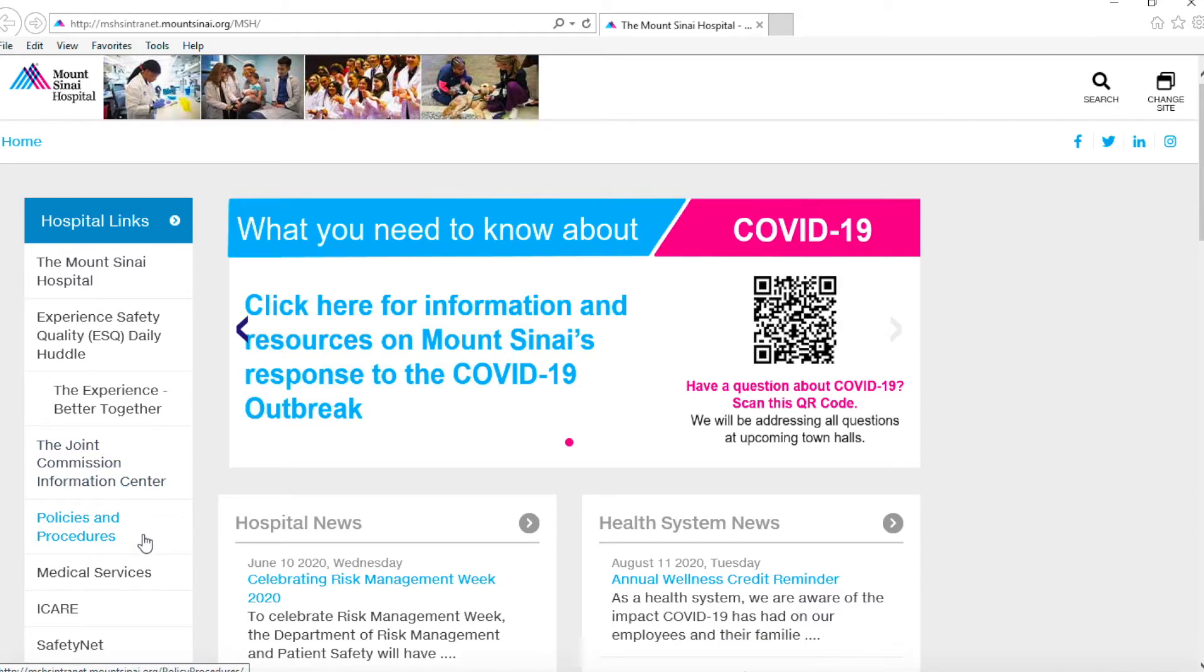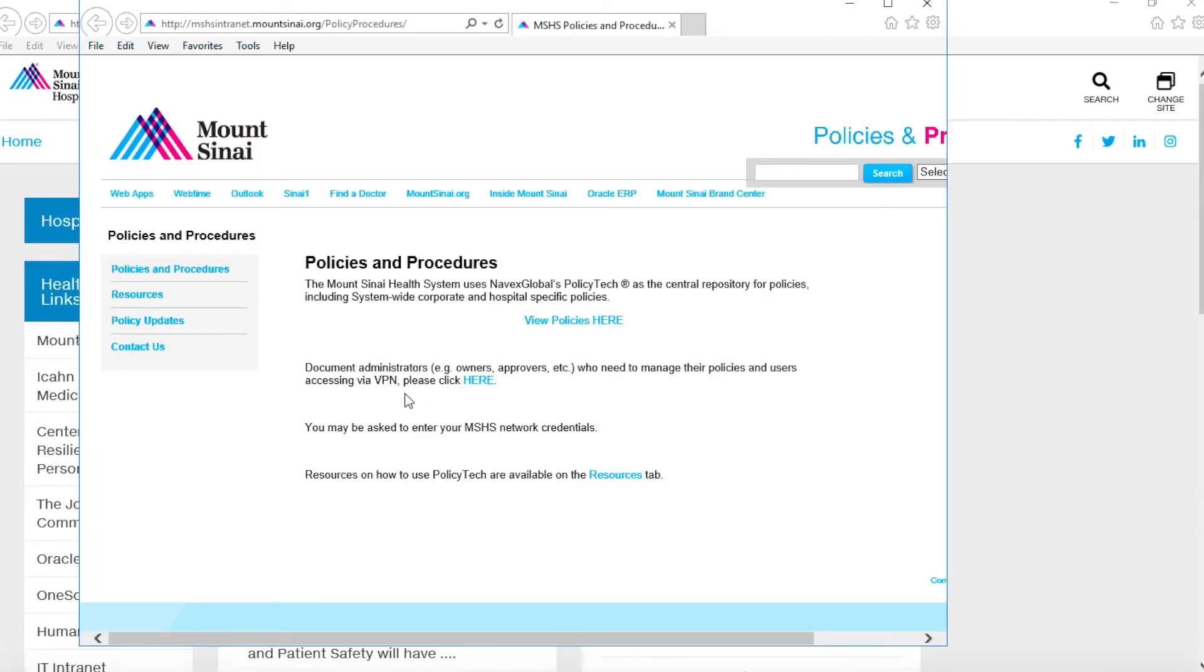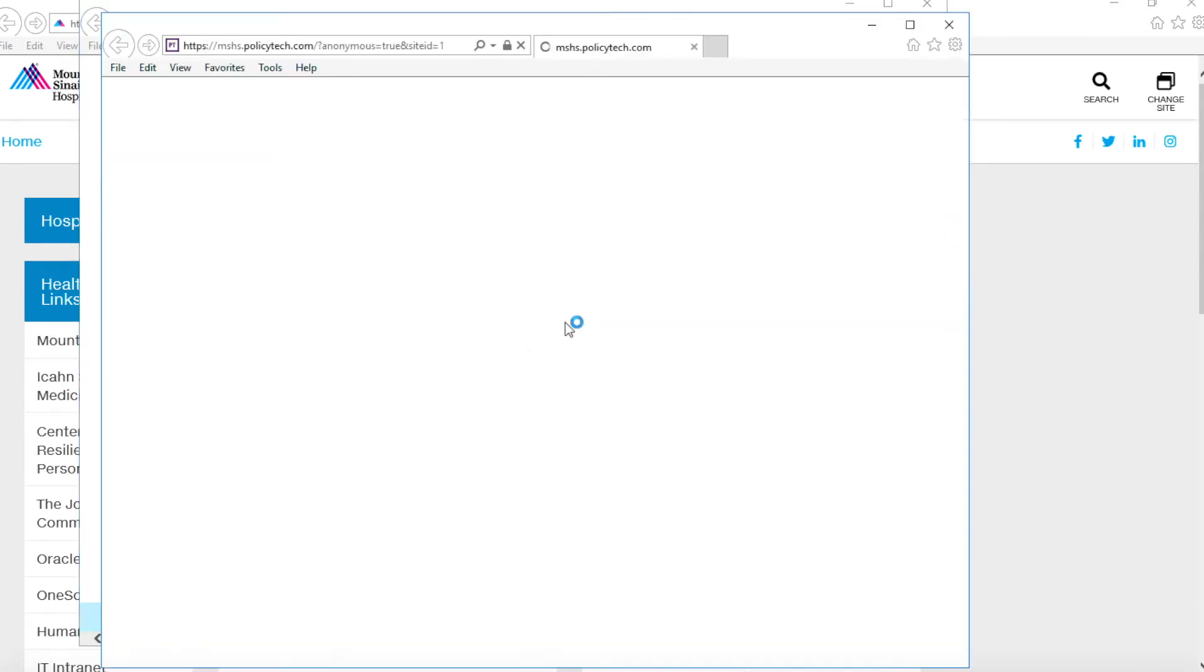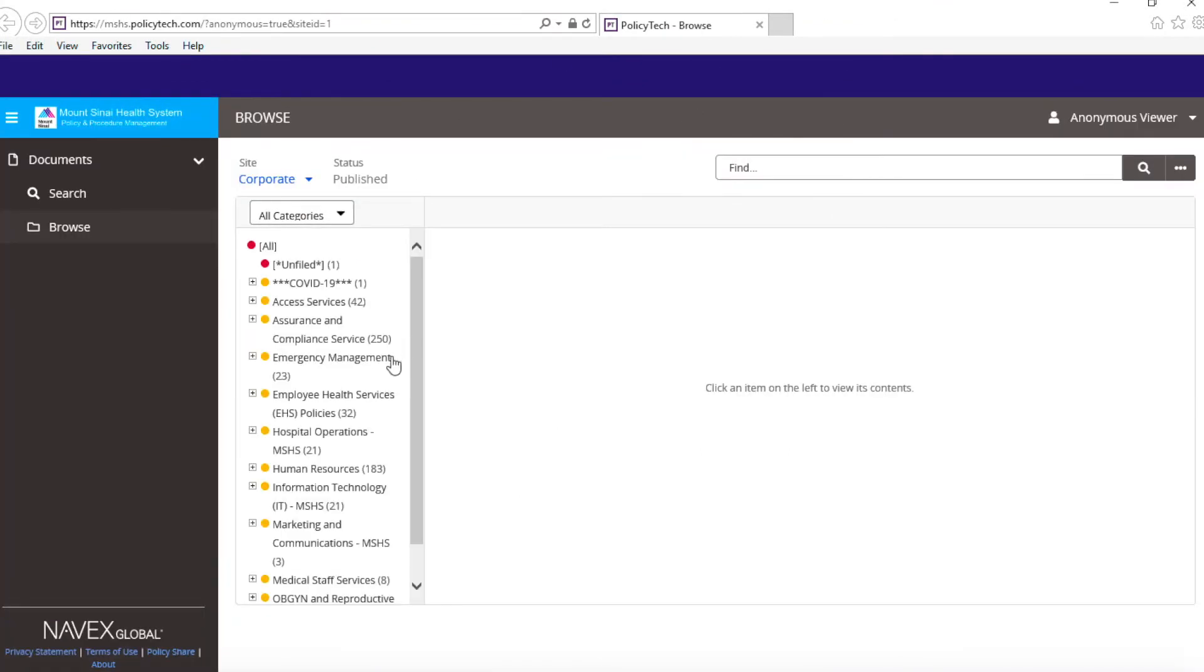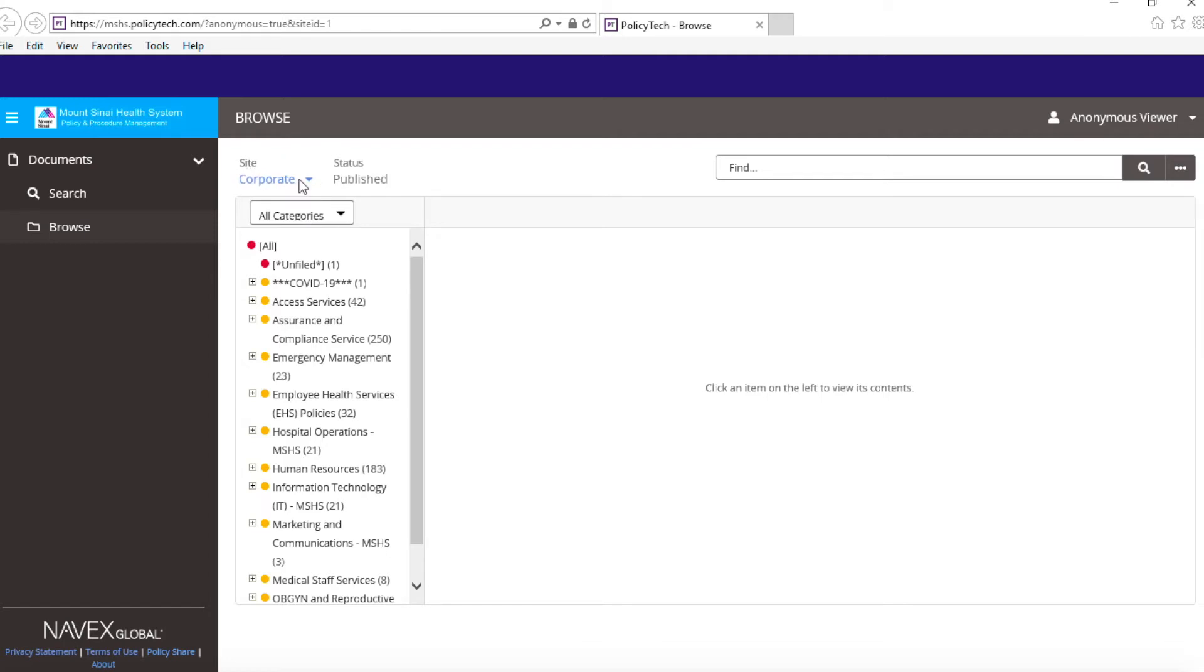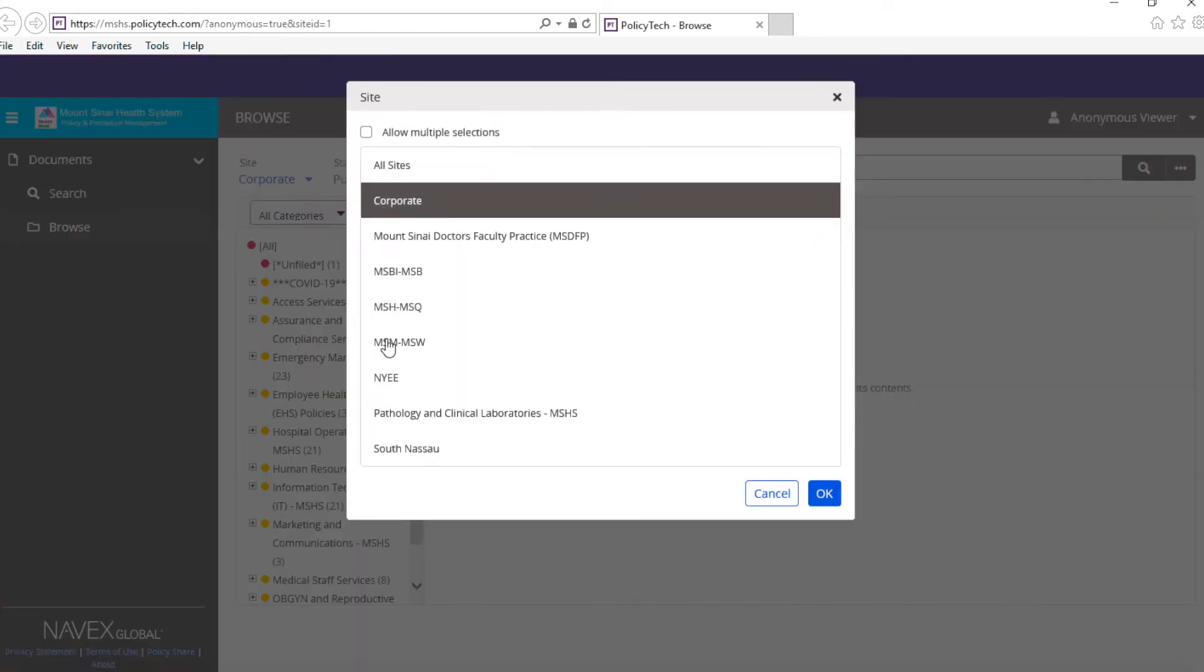That's going to be on the left side of the screen. After you do that, please click on view policies here. Once you're on this screen, go right here under site and pick Mount Sinai Hospital, Mount Sinai Queens, and press OK.